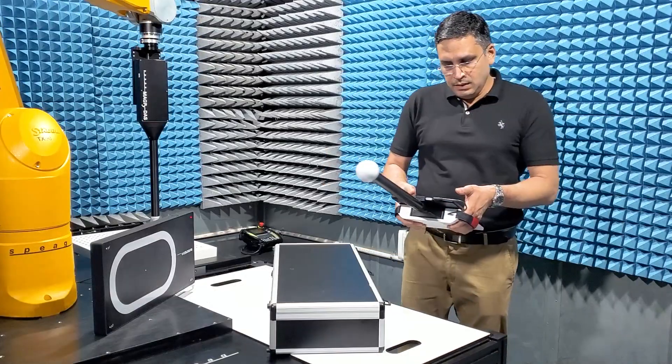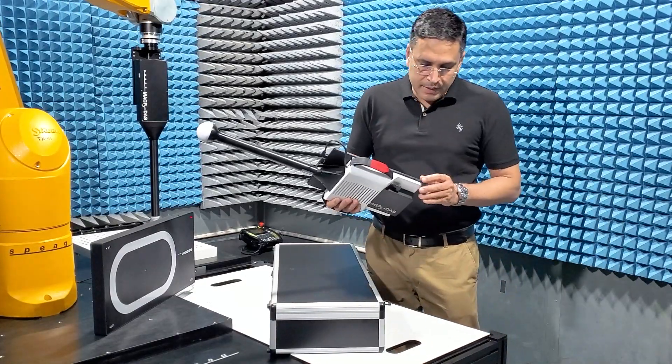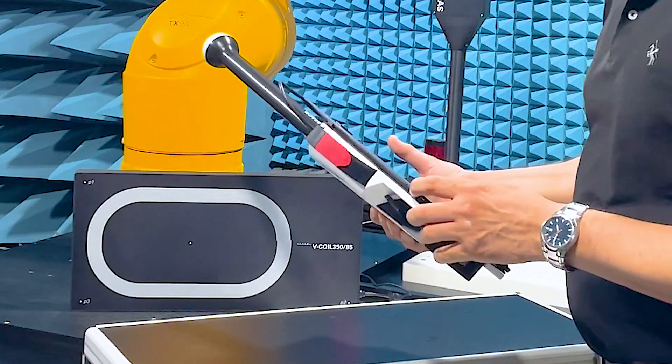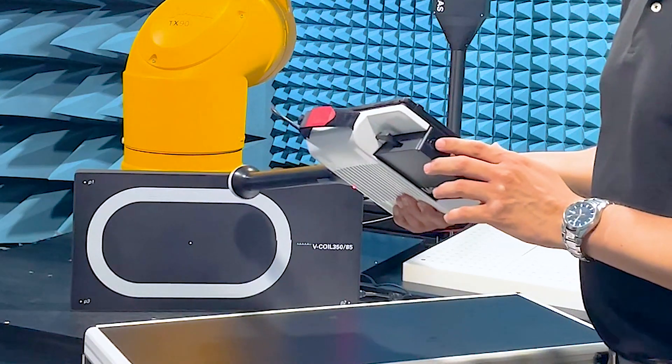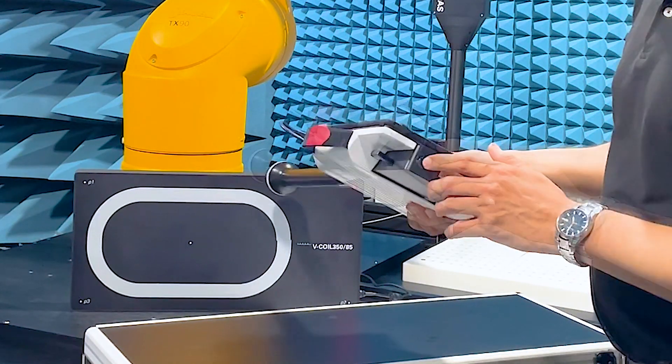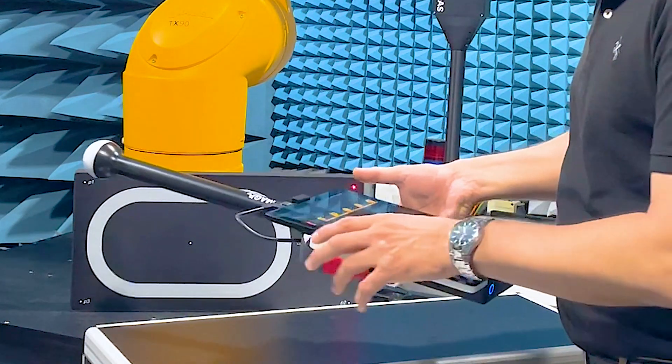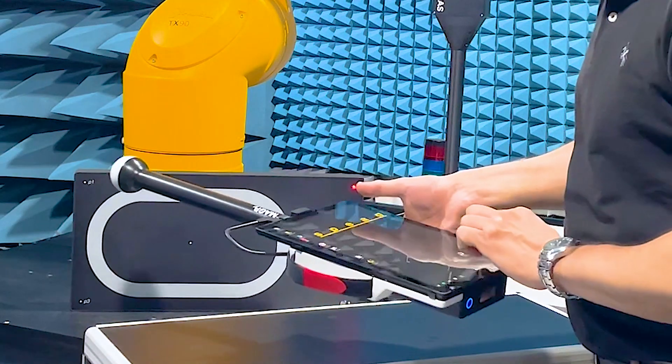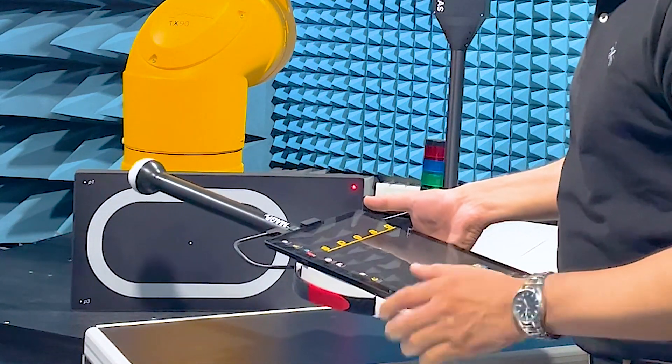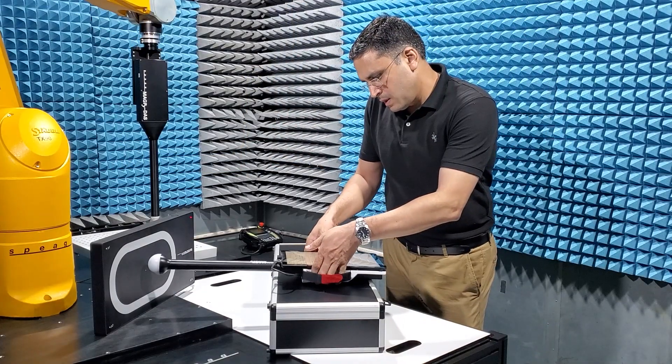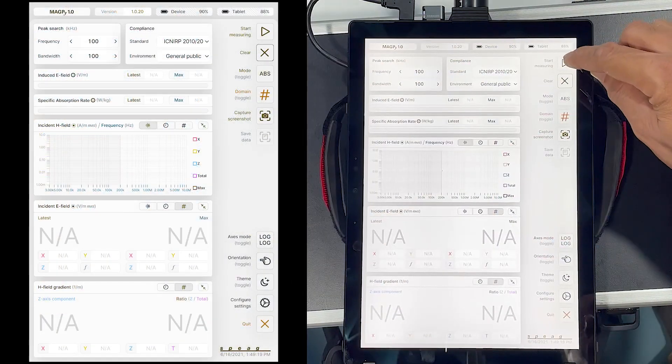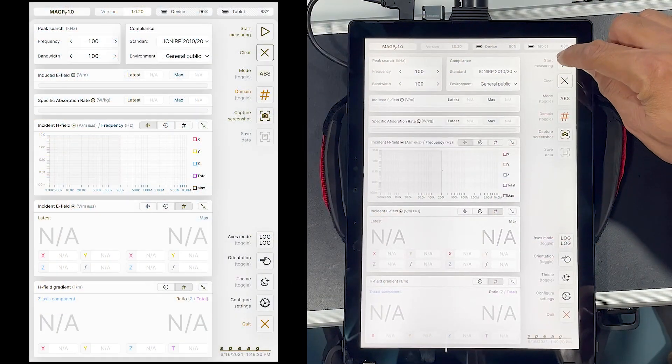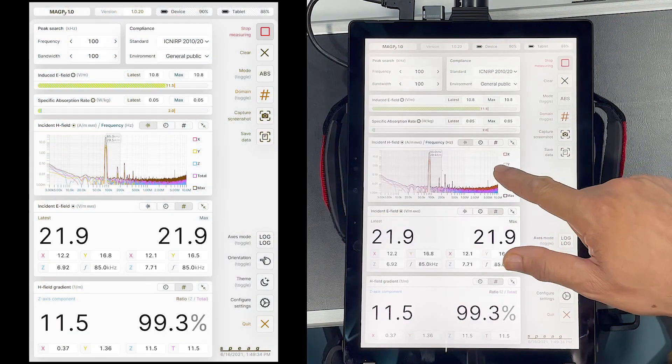First, I switch on the tablet and then the Magpie DAS using the button here and I start the application. I click start. Nice!